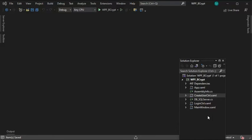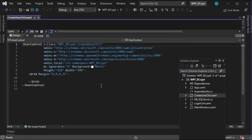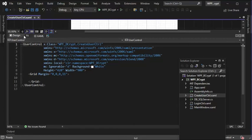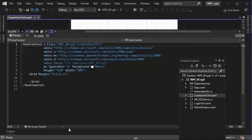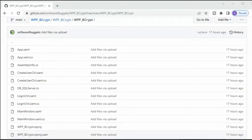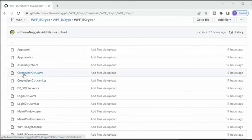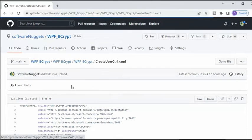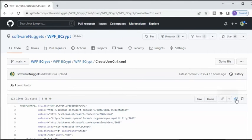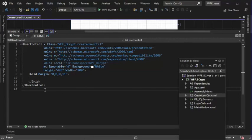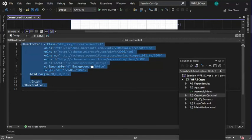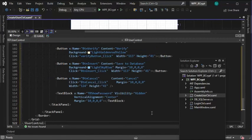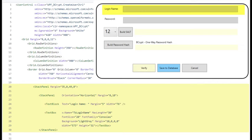Now let's open up the file createusercontrol.xaml. Notice it's blank. Let's go back over to GitHub and get the source code for this. You see the file createusercontrol.xaml. Select all the source code, copy it into your clipboard. Come back to Visual Studios, highlight, Control V. We now have all the source code for this control.